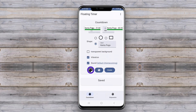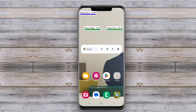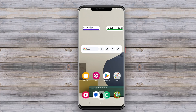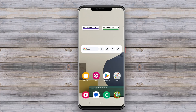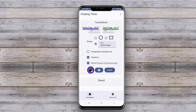Overall, floating timer apps enhance productivity and time management by keeping essential timers visible and accessible at all times. Thanks for tuning in. We hope you found this overview of floating timer apps helpful. Share your favorite timer apps in the comments below, and we'll see you in the next video.